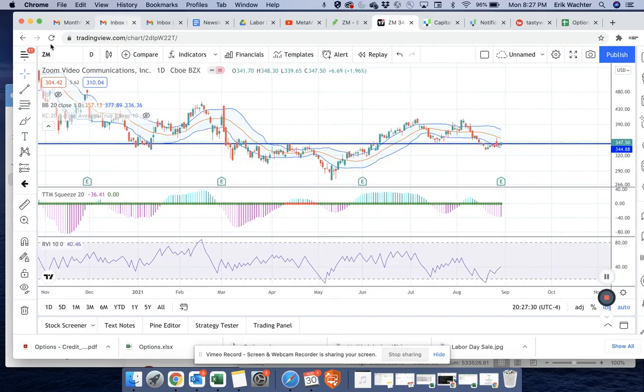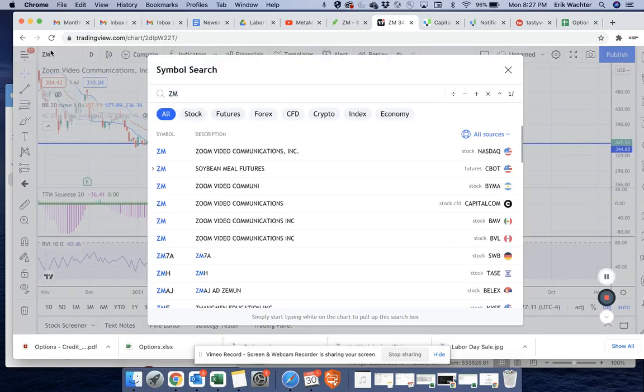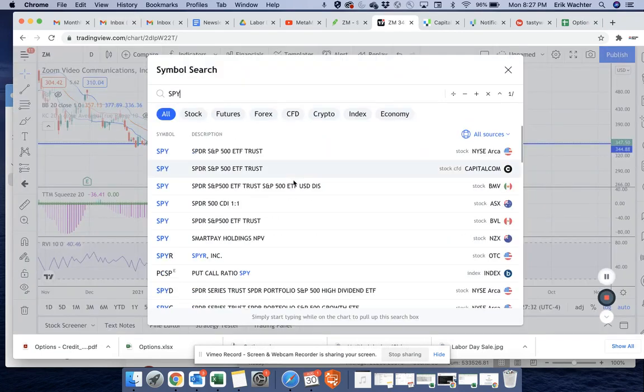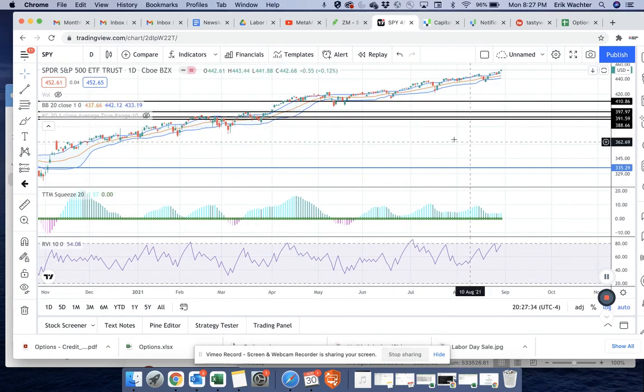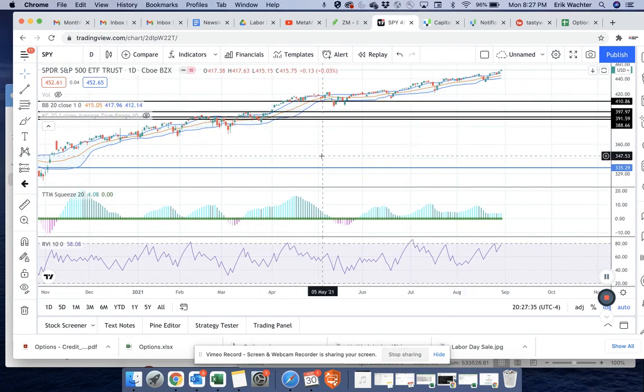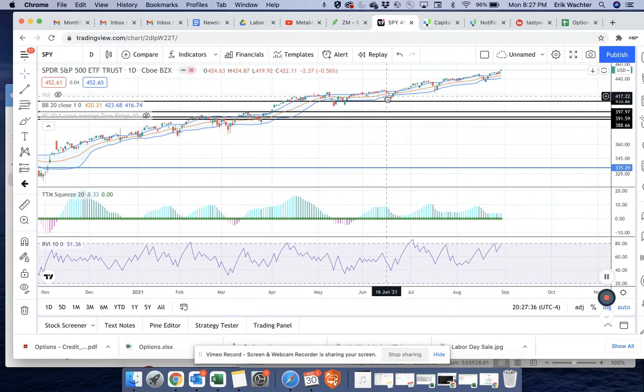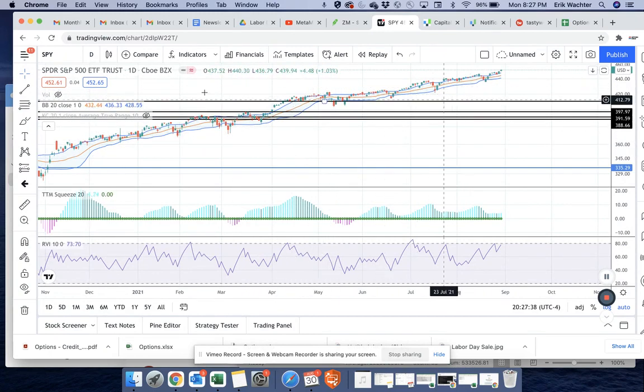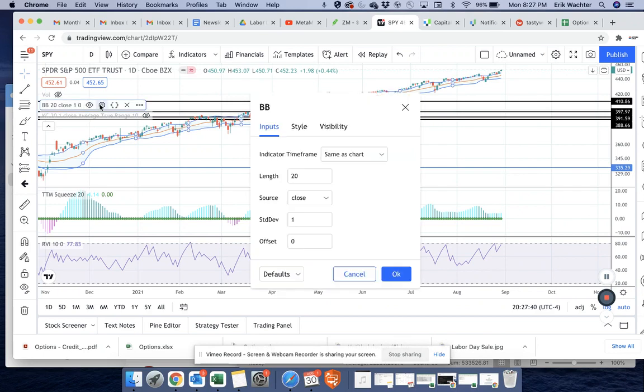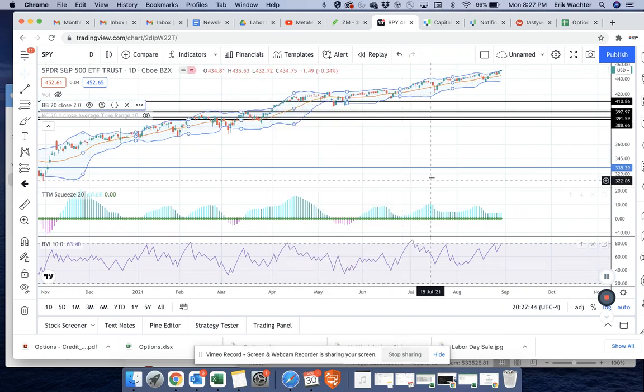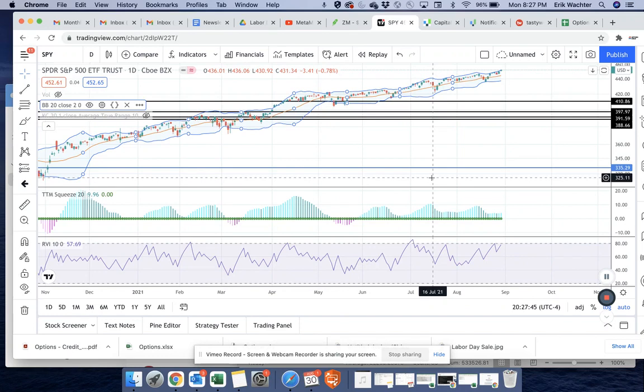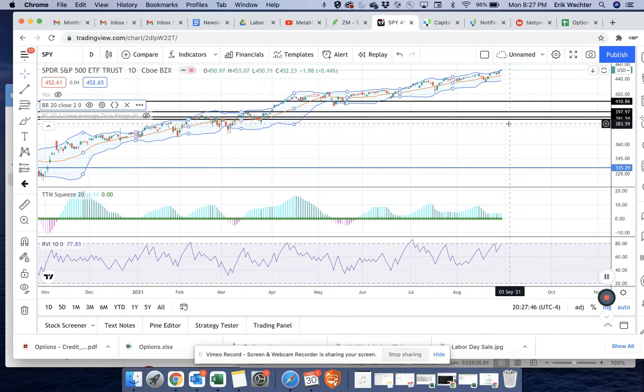And just remember, another thing to remember is if we look at the SPY, man, it has been on quite the tear. Let's go to, I like to visualize it with two Bollinger Bands. So yeah, it's been on quite the tear.